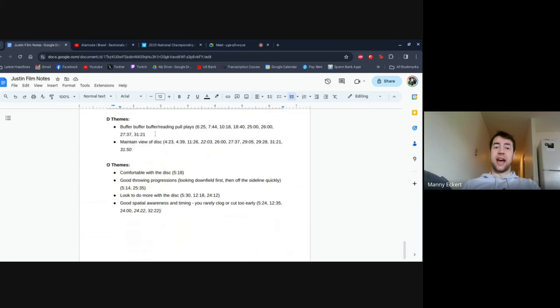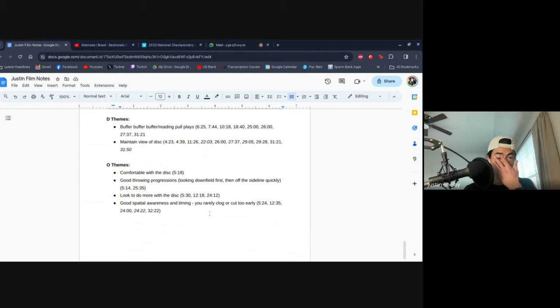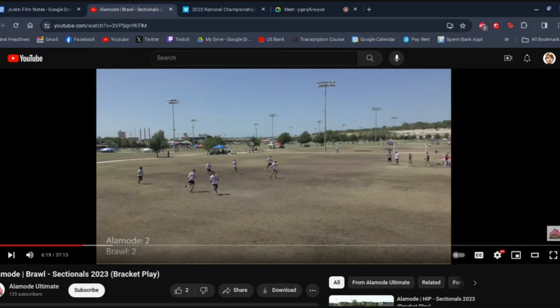The first concept is a D-gap or buffer in defensive positioning. Brawl ran the same pull play about seven or eight times in this game. Almost every time, the weak-side cutter was being guarded, three cutters would clear deep, and then that one cutter would slash across the field — and it worked a lot for them. The goal is to go over some of these clips and see how that could have been prevented.